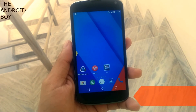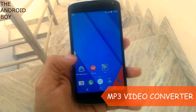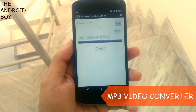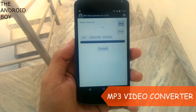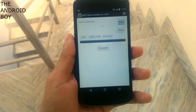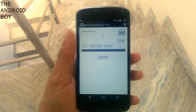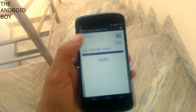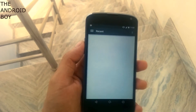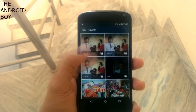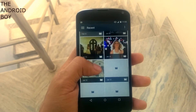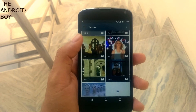As you can see, this is the application and it's called MP3 Video Converter. The application is very lightweight. Just open the application and the user interface is very clean. You have the select option — just choose any video file you want to convert.